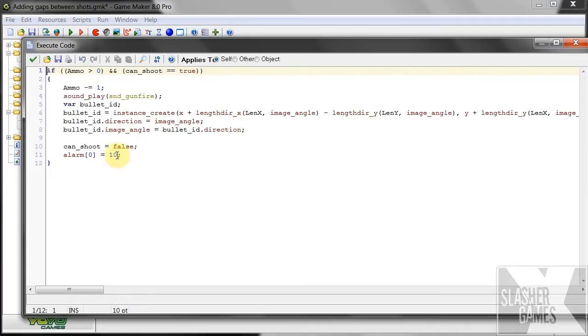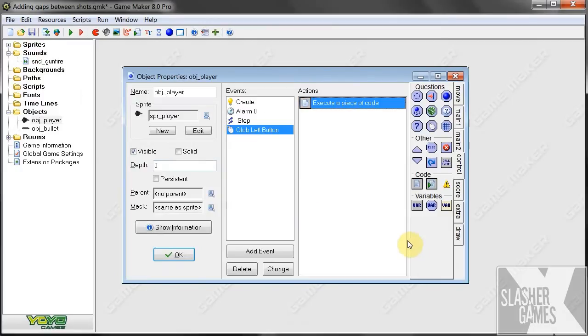So this is the timer, the amount of time. You can change this to anything and just test it out and see what it's at. And if you like it, that's good. Otherwise, change it.